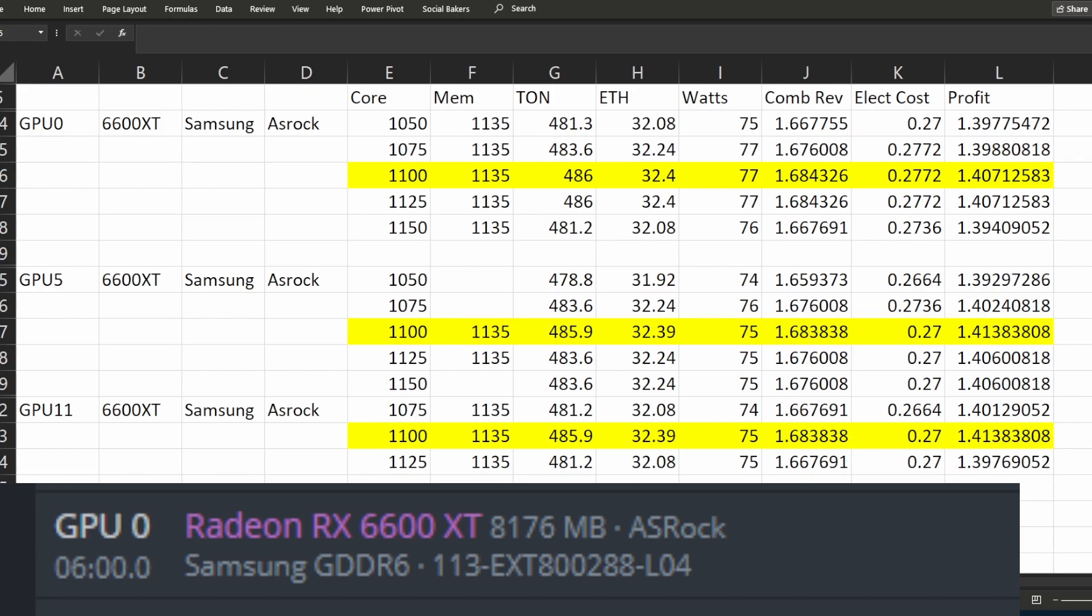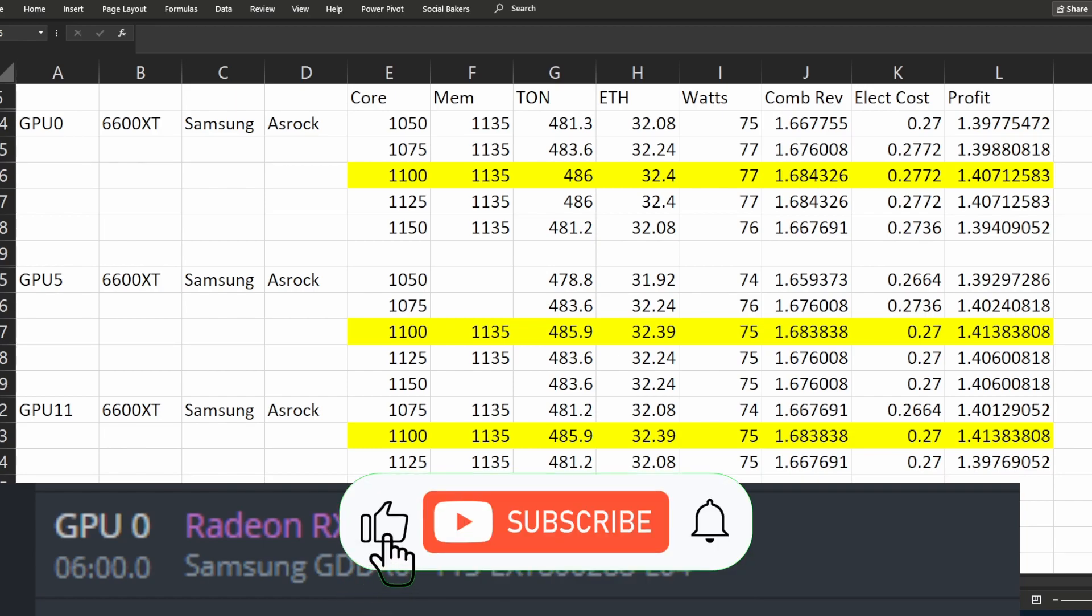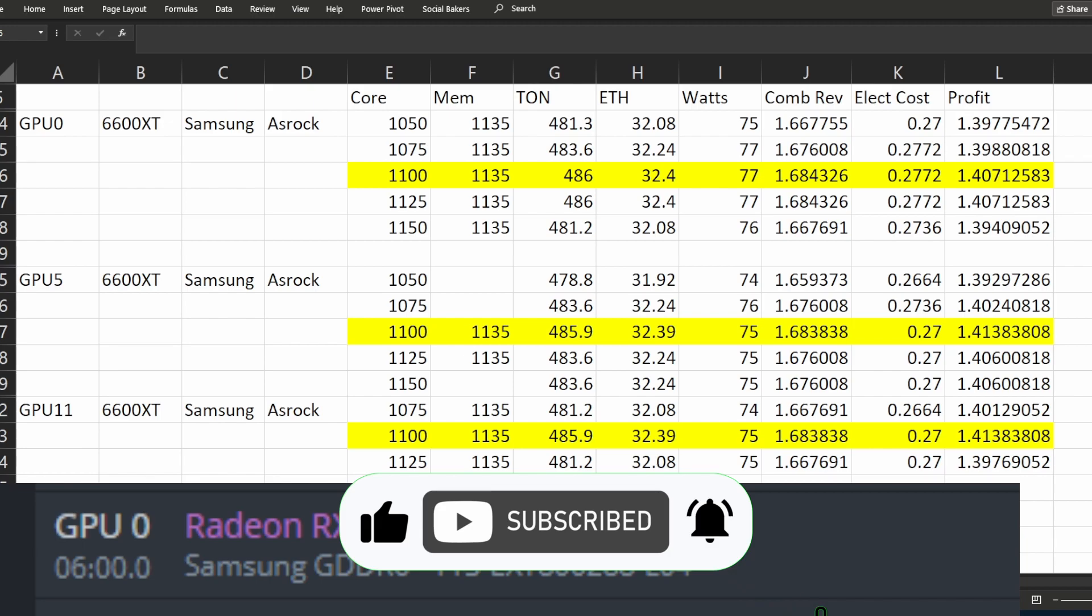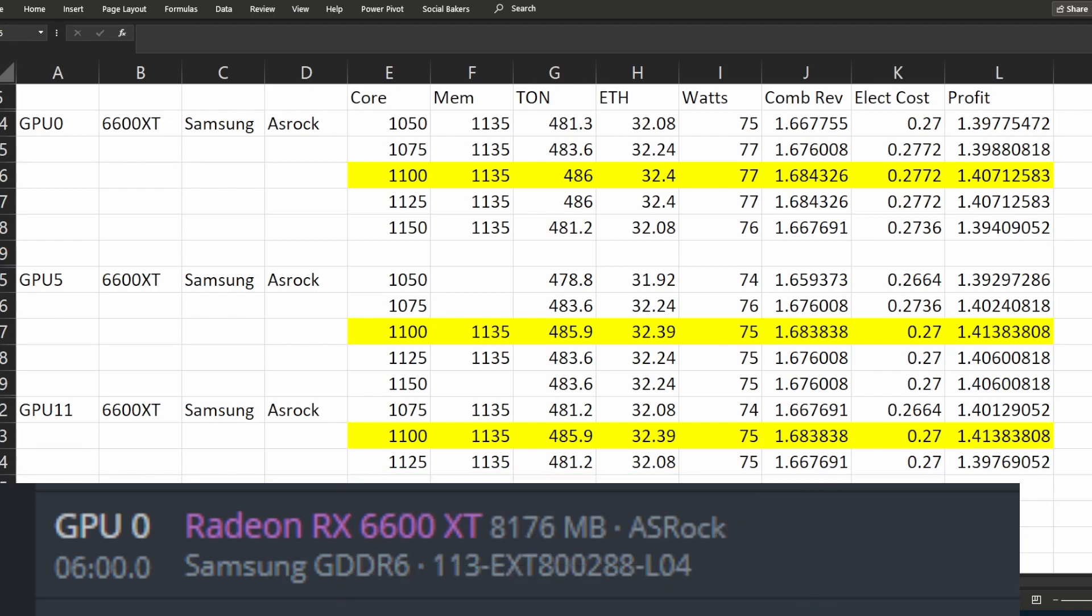Just note the value of TON and Ethereum will fluctuate with the difficulty going up and down depending on how many miners are currently mining on it. It was quite interesting to see that the impact on the hash rate on ETH was very small and then obviously you get the additional TON at the same time.